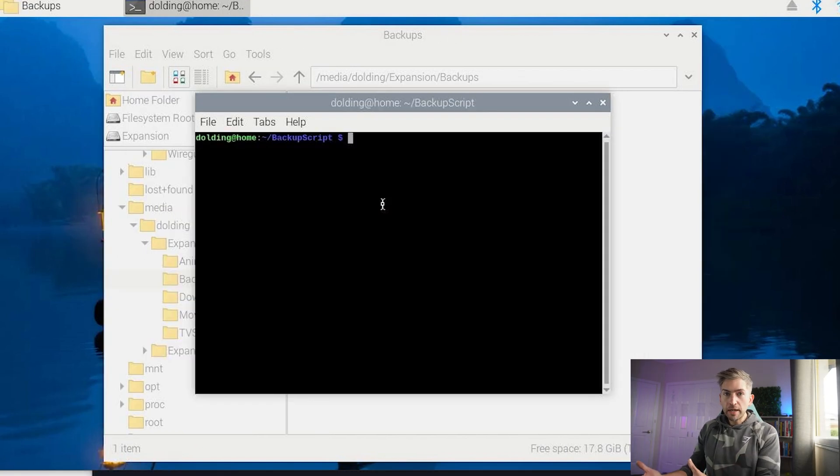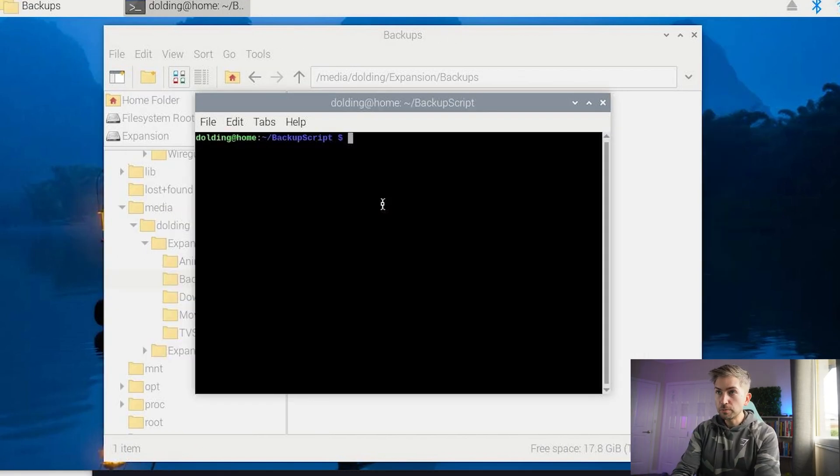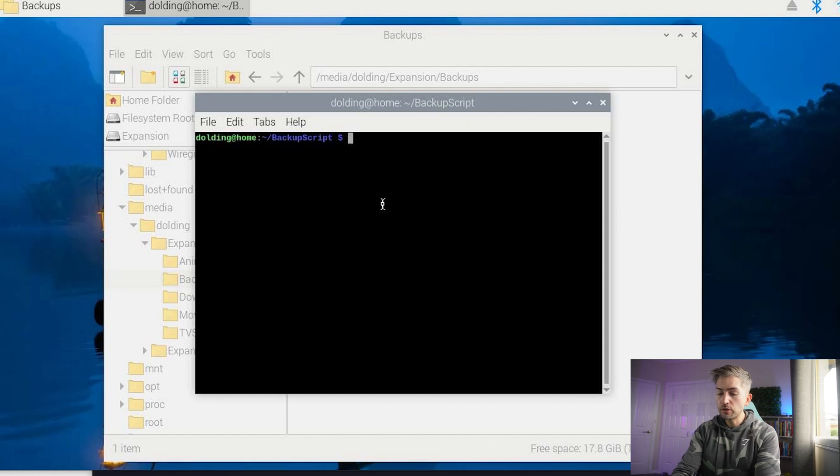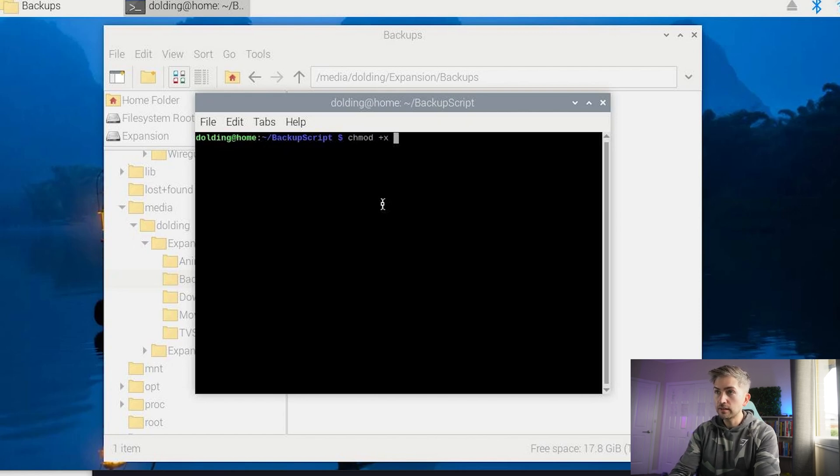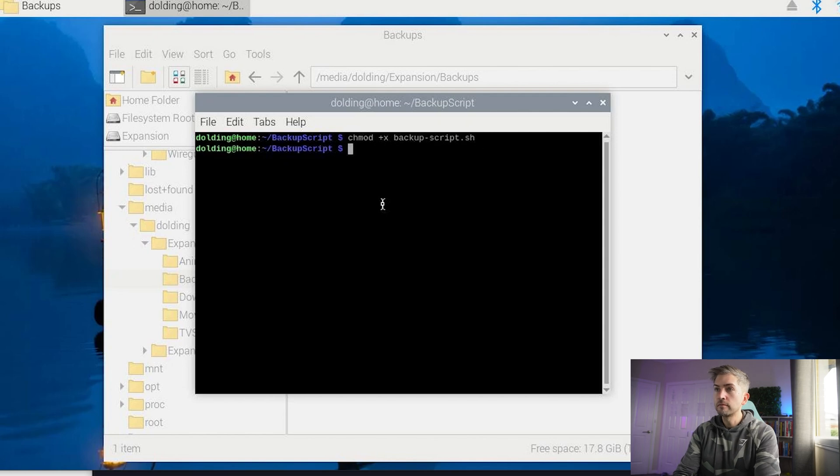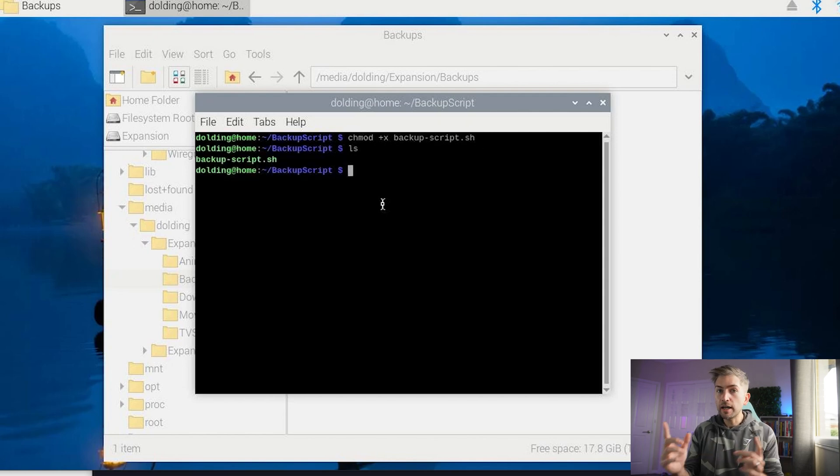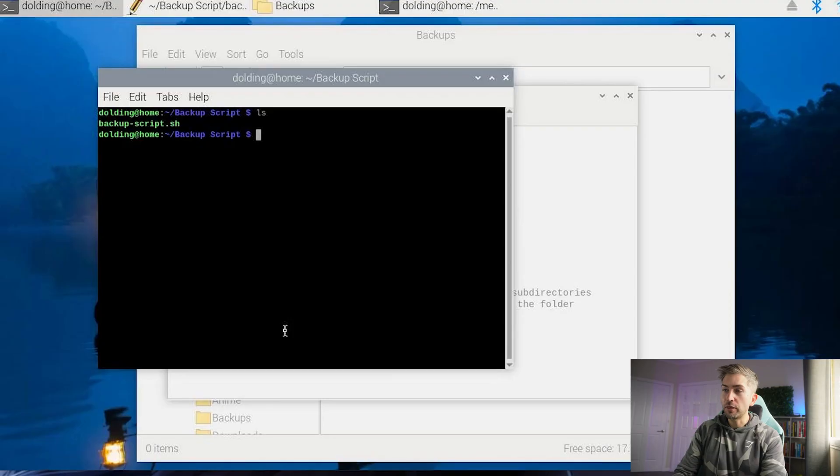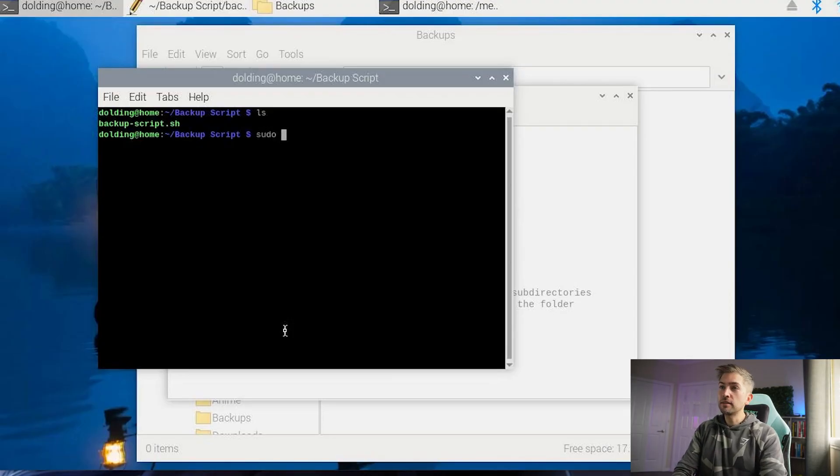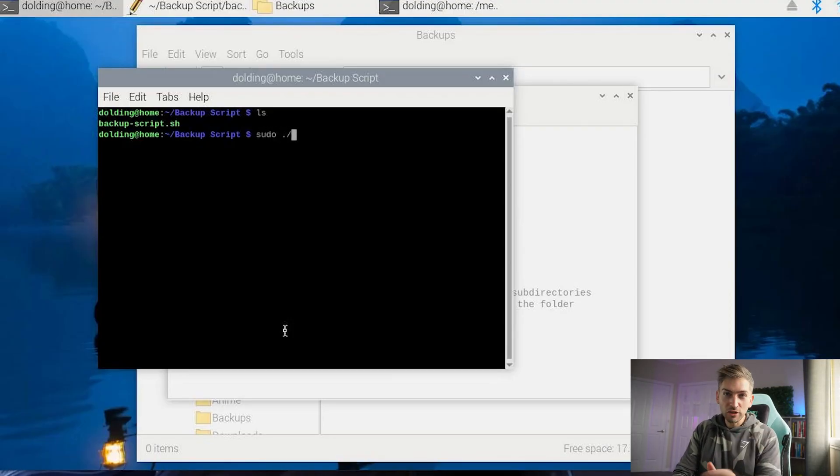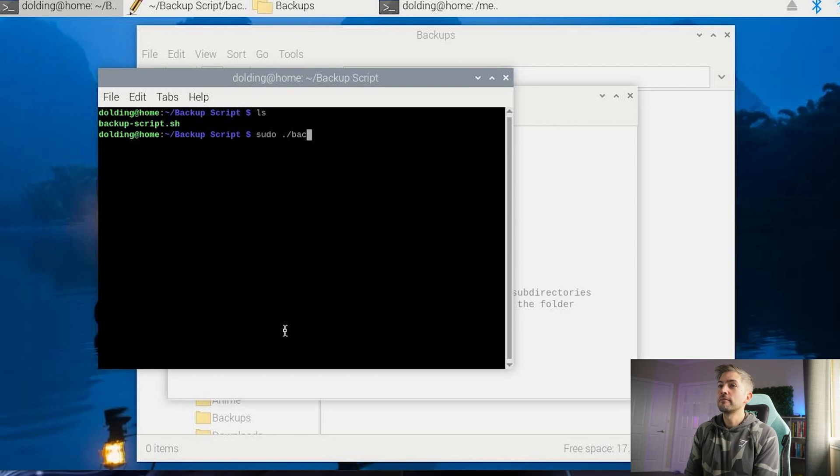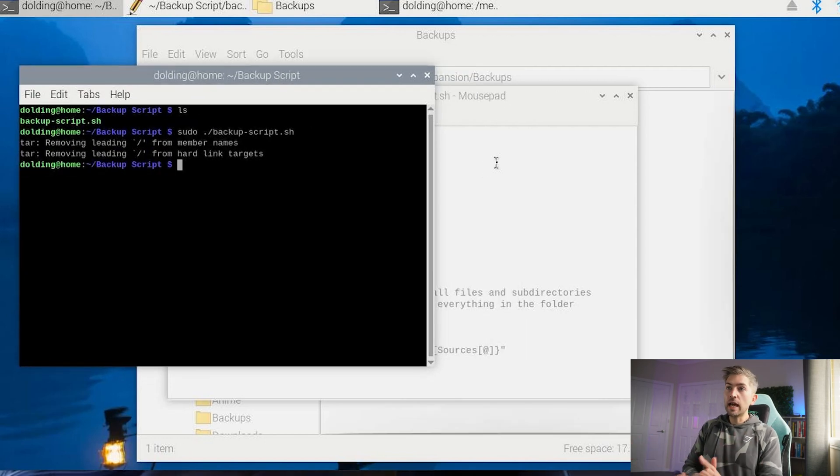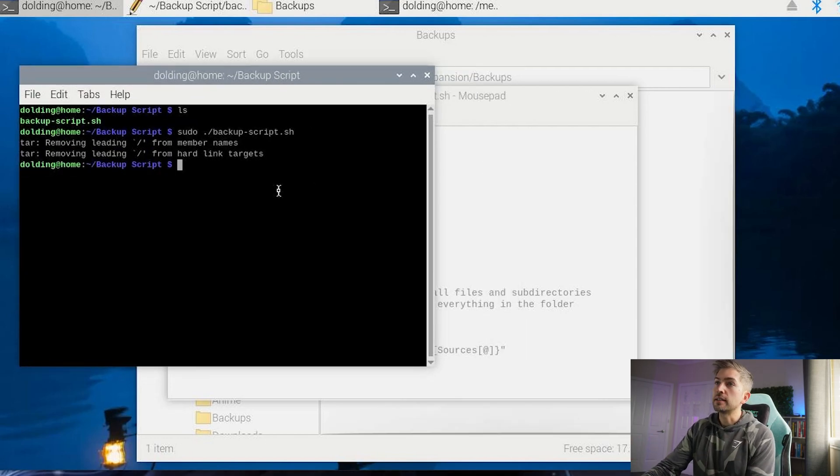Now that we've created our backup script, we have to give it executable permissions in order to run it. We can do this by typing chmod space plus x and the name of our file. Now if we type ls, we can see it's green, which means we can execute the script. I'm going to go ahead and run this. Now I have been lazy and have not sorted out my Linux file permissions, so I'm going to run this with root privileges. Probably not the best thing to do, but I'm just taking shortcuts. And it has now completed.